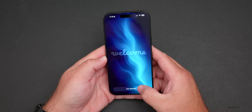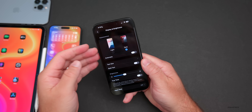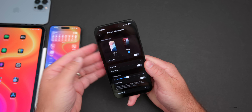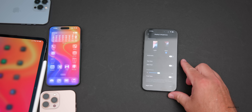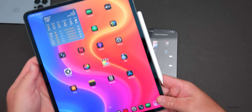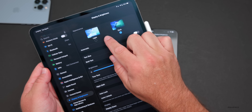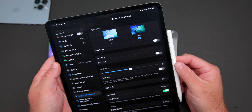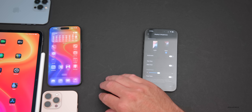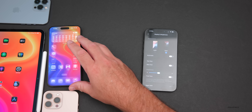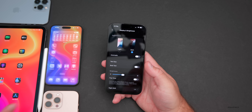The first notable change has to do with the wallpaper. Under Display & Brightness on iPhone we still have the old wallpaper. However on the iPad side, Apple has already updated it — you can see the iOS and iPadOS 26 wallpaper there. Why they haven't updated it on the iPhone side yet is unclear; maybe we'll have to wait until iOS 26.1.